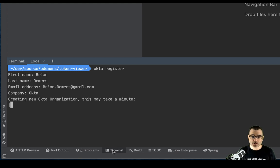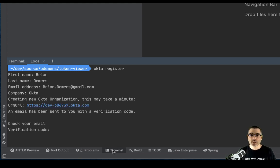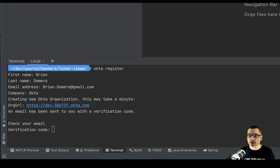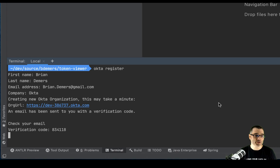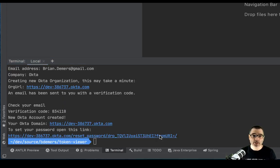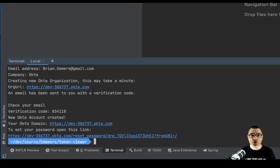This will take a minute. You'll get an email verification code. Hop over to email and grab the code. And you can just paste it in the terminal. Then follow the link and you can set up a password. Once you do all that, you're ready to create an application.